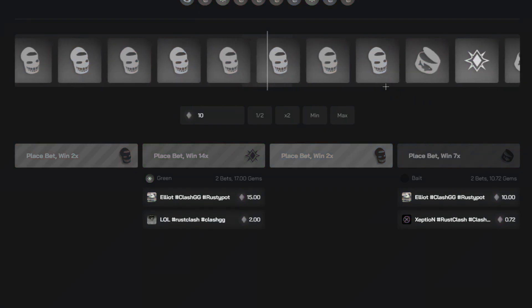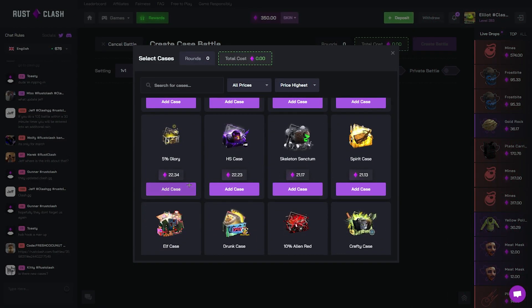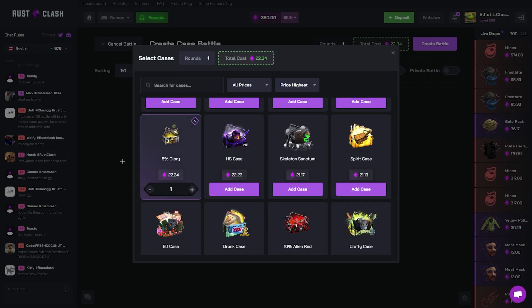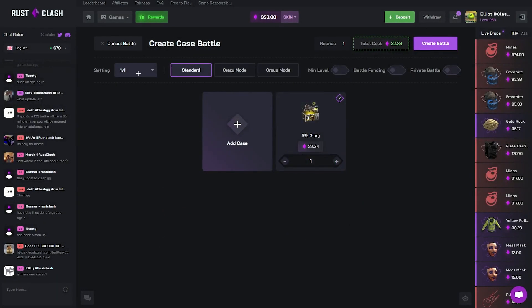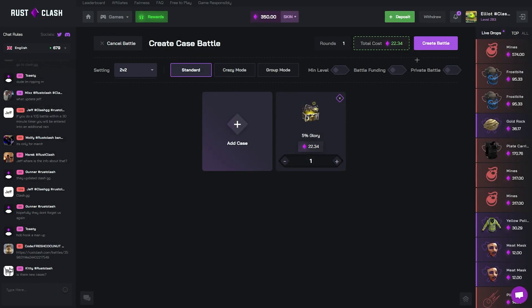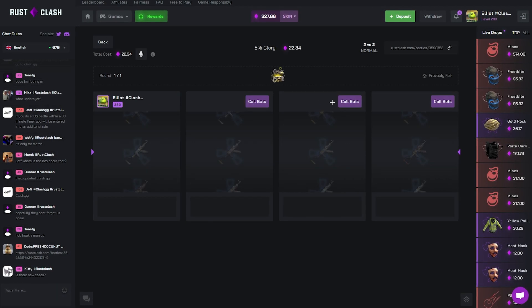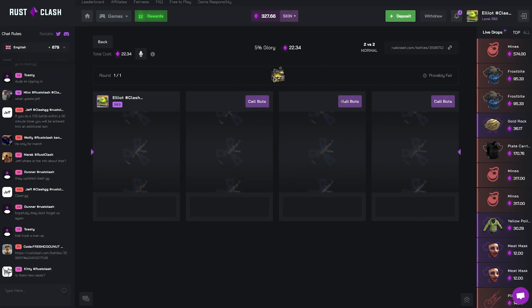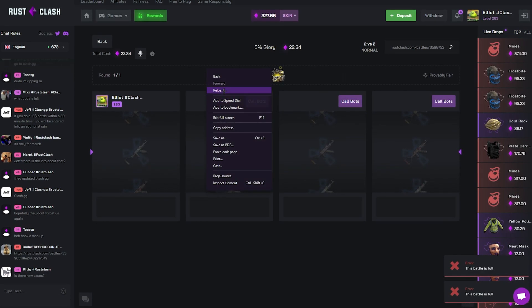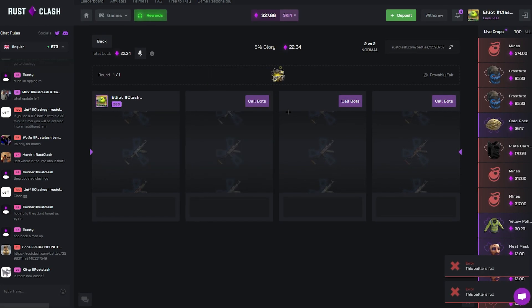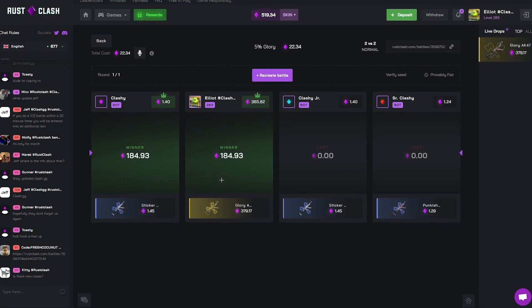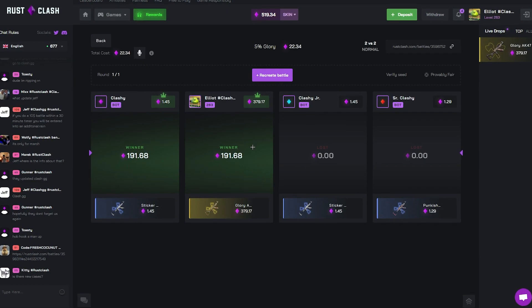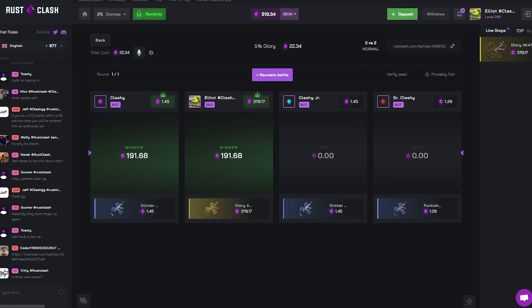That could be not it. Do I do like crazy mode only today or something? I don't know, let's try a 5% glory though. On 2v2, hopefully Clashy can come through. This battle is full, no it's not, bruv. I pulled a glory, we don't even get to see it but we take it.